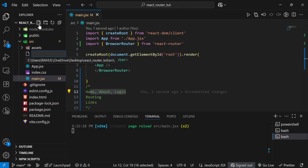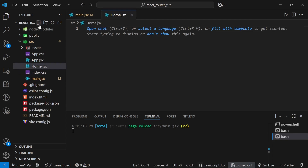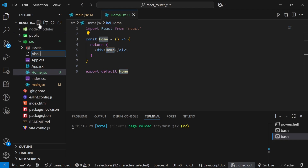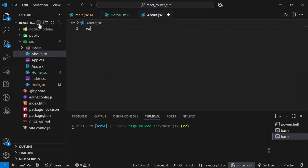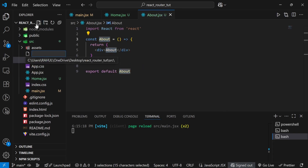As step one I am going to create these three components. First I'll create home.jsx — using the 'afc' snippet for the basic component. Then about.jsx — again using afc. And then login.jsx.